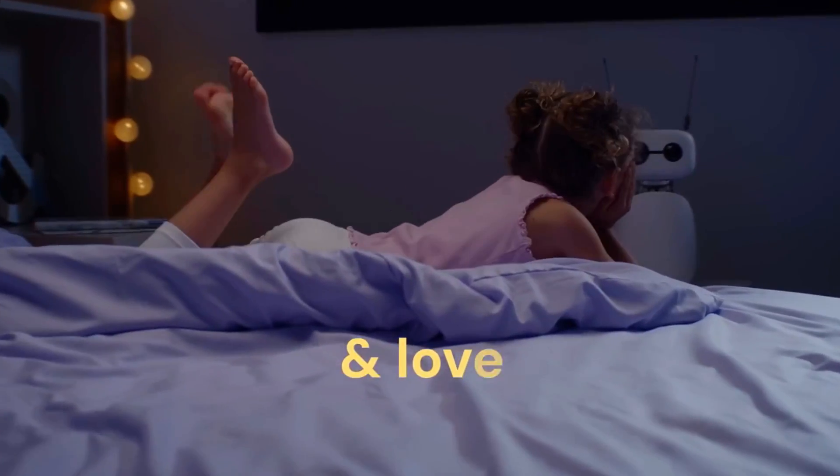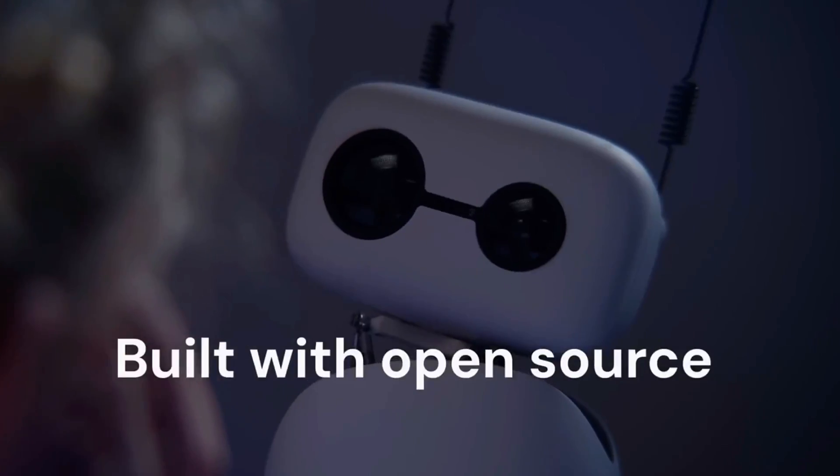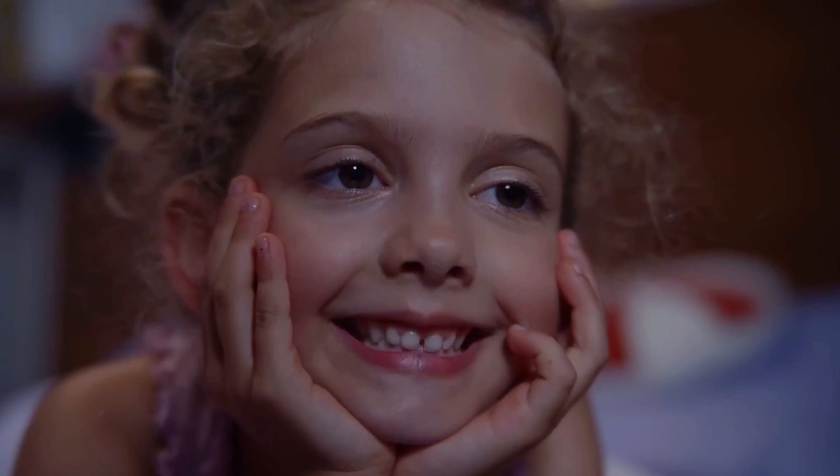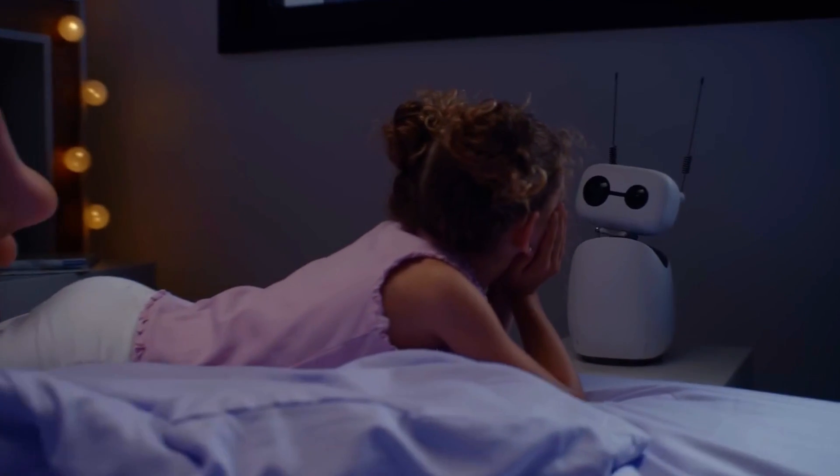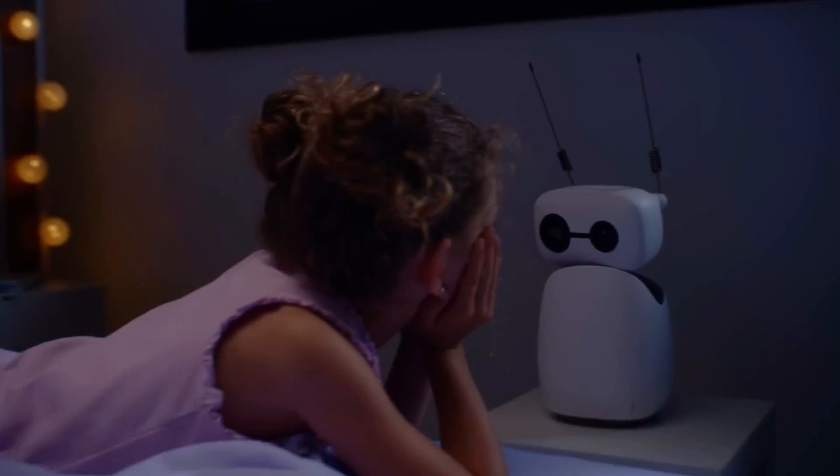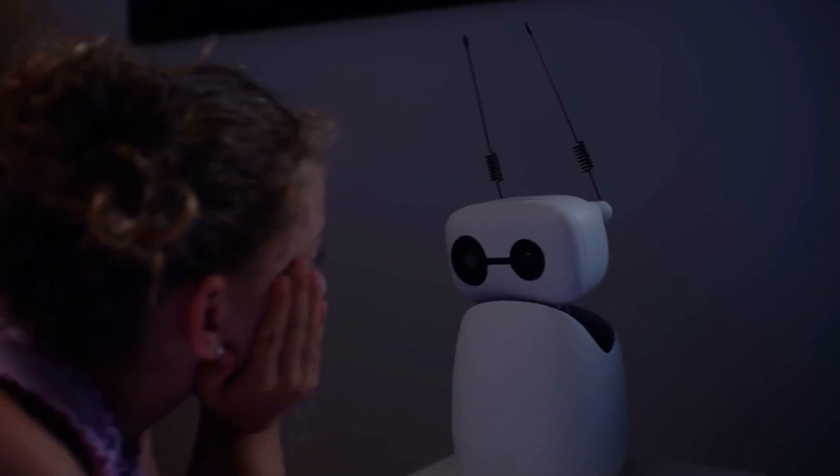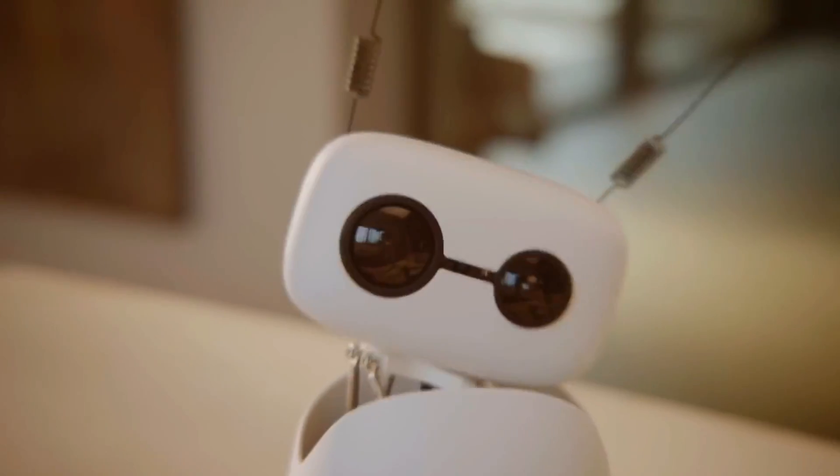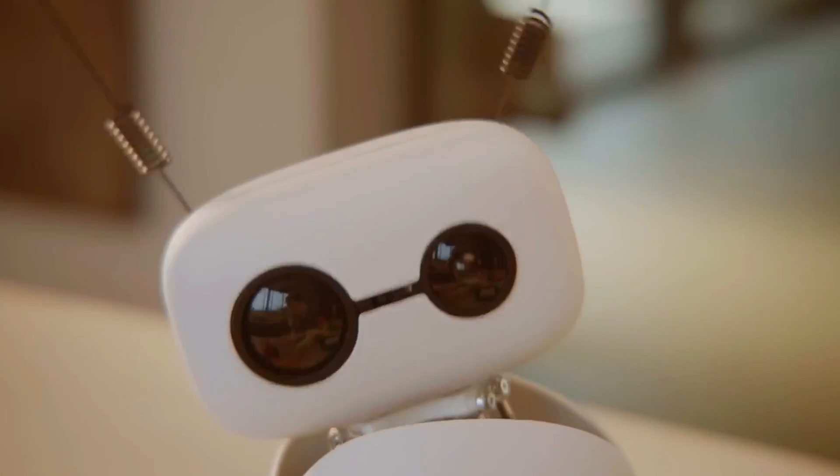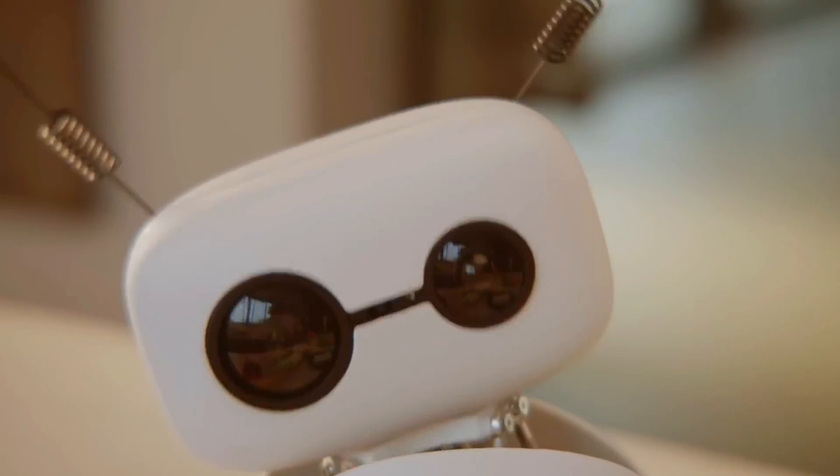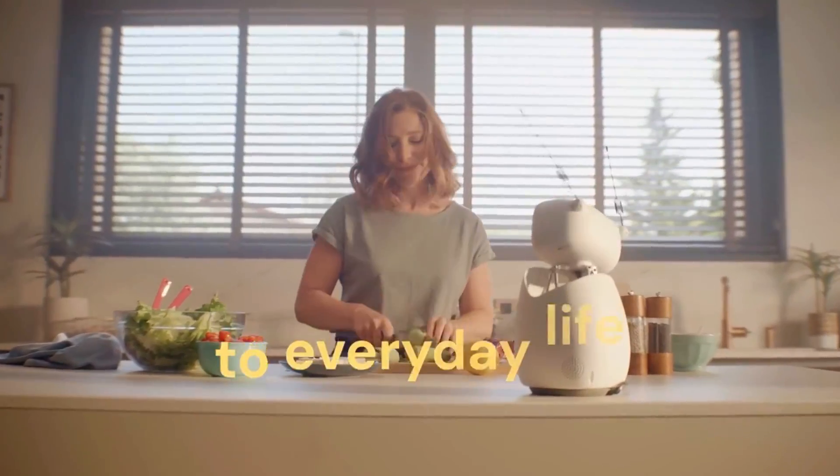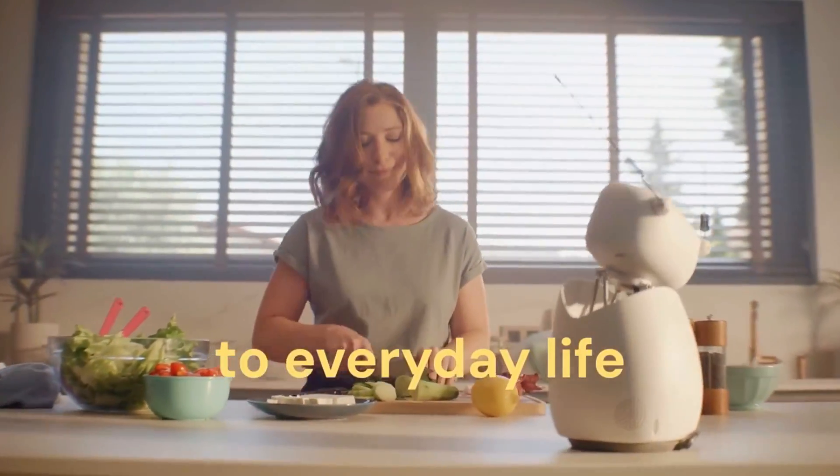Reachy Mini is Hugging Face and Pollen Robotics' answer to a big question: what if anyone could experiment with robotics and AI right from their desk? Not in a lab, not in a university, just your desk or kitchen table or classroom.